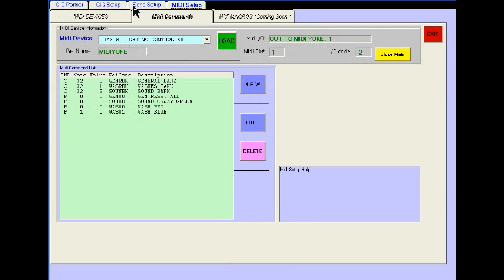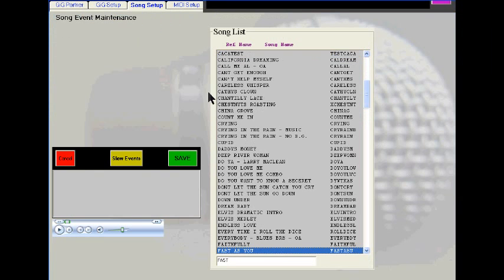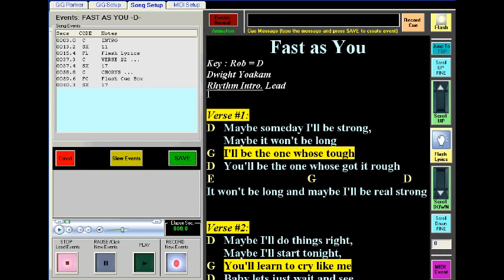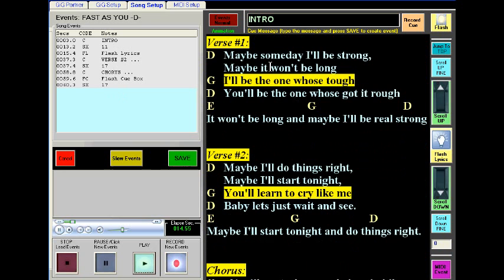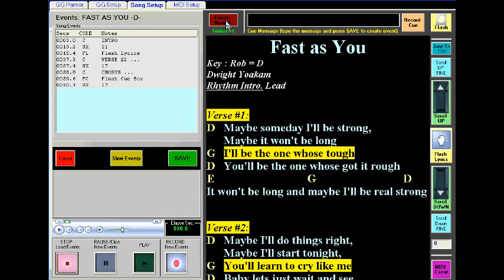Let's show you how to put these commands into a song. We go to Song Setup under Song Events and find the song 'Fast As You' that we created earlier. We already have events for scrolling and cues. If we play the song, the cues still fire correctly. Notice that I have my Record button lit — very important — otherwise we won't be able to record MIDI events.